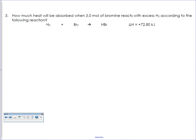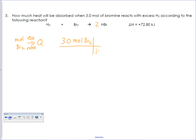Problem number three is pretty easy to balance — just throw a 2 in front. It says we start with 3.0 moles of bromine, which makes this a really easy problem because we can go right from moles of bromine to Q with our delta H and ratio. It's just a one-step conversion. We have 3.0 moles of bromine, and for every one mole of bromine — since the coefficient is one — we absorb 72.80 kilojoules. Two sig figs on our answer: that gives us 220 kilojoules absorbed.